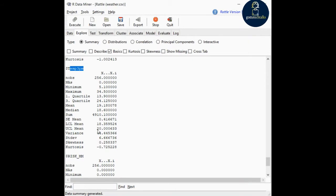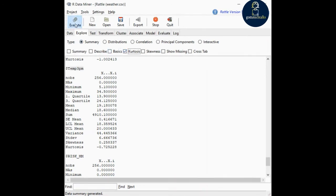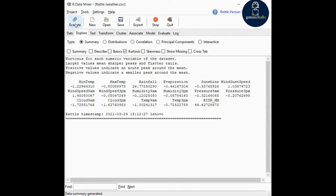Next is kurtosis. Kurtosis is related to skewness — it is a measure of the nature of the peaks in the distribution of data. Kurtosis summarizes just the kurtosis, which is useful for comparison between all numeric variables at once. Click and execute to see the kurtosis — this is your data summary.